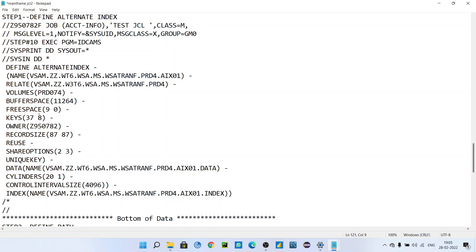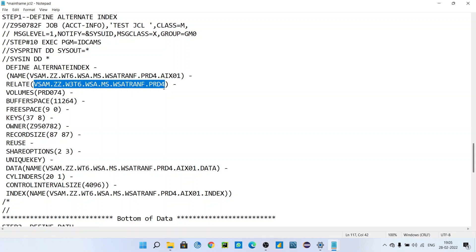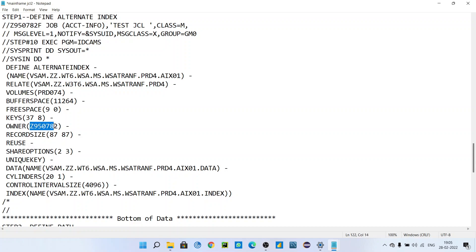The KEYS parameter is nothing but the field on which the VSAM file is sorted — this parameter should be the same as your original VSAM file whose index you are going to create. The OWNER parameter you can set to anything; it depends on the user. You will be given a mainframe ID and you can use that mainframe ID here.